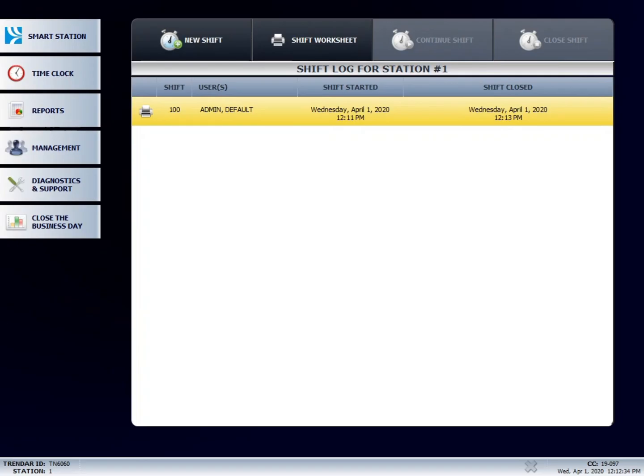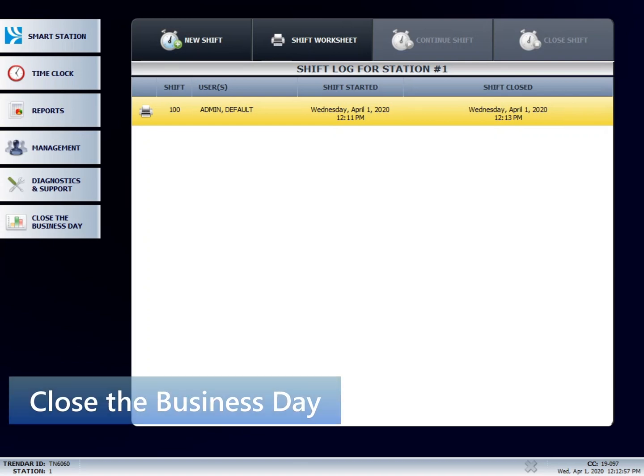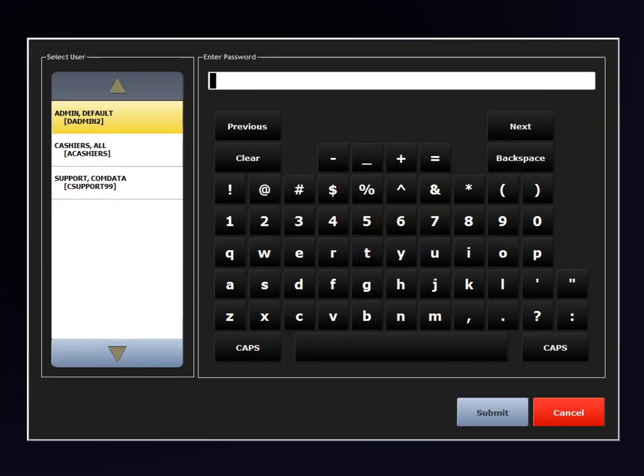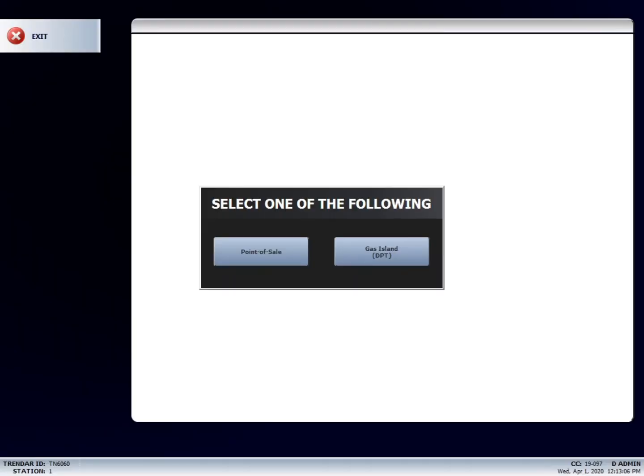Now your report will print. To close the business day, you will press the close the business day button on the left hand side of the screen. Enter in your password and press submit. If it asks, press point of sale.